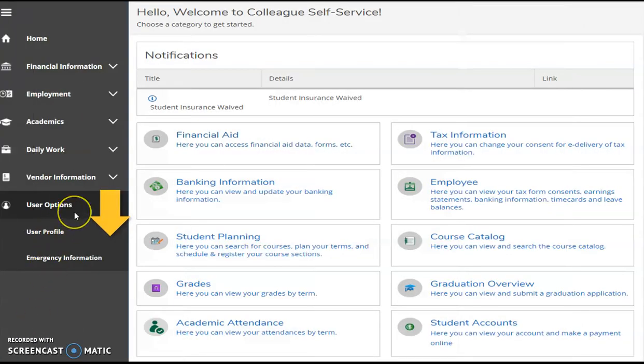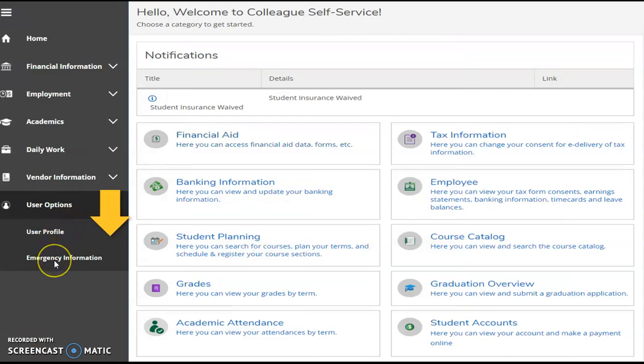The user options include your personal profile and emergency contact information. Edit personal information such as home address, email address, and phone number. You will also be able to view your AU ID photo and ID number.